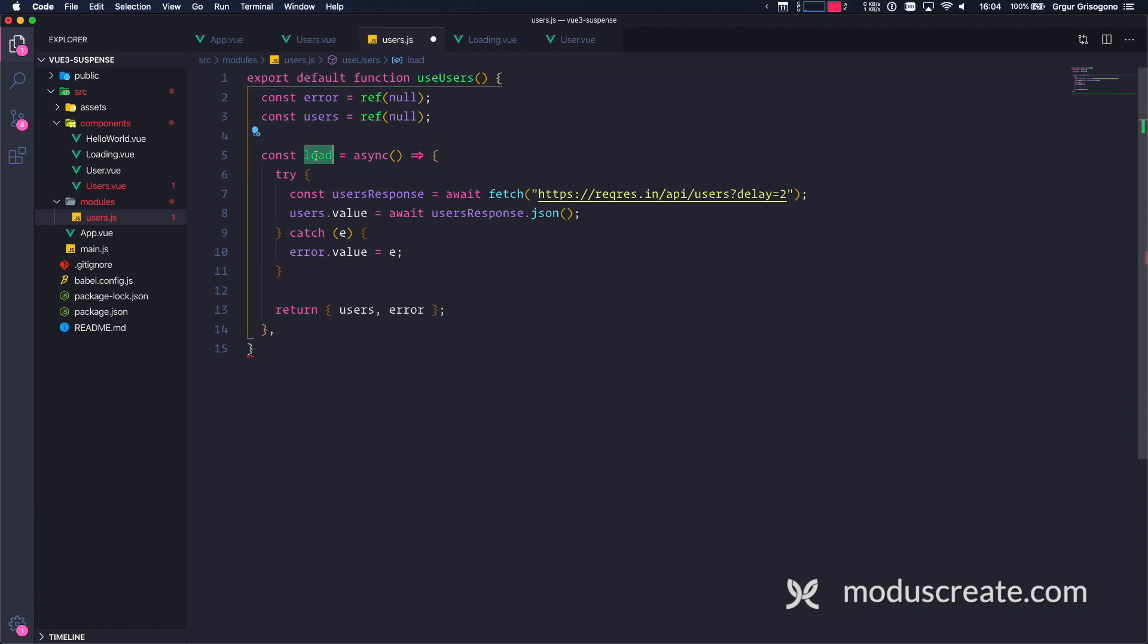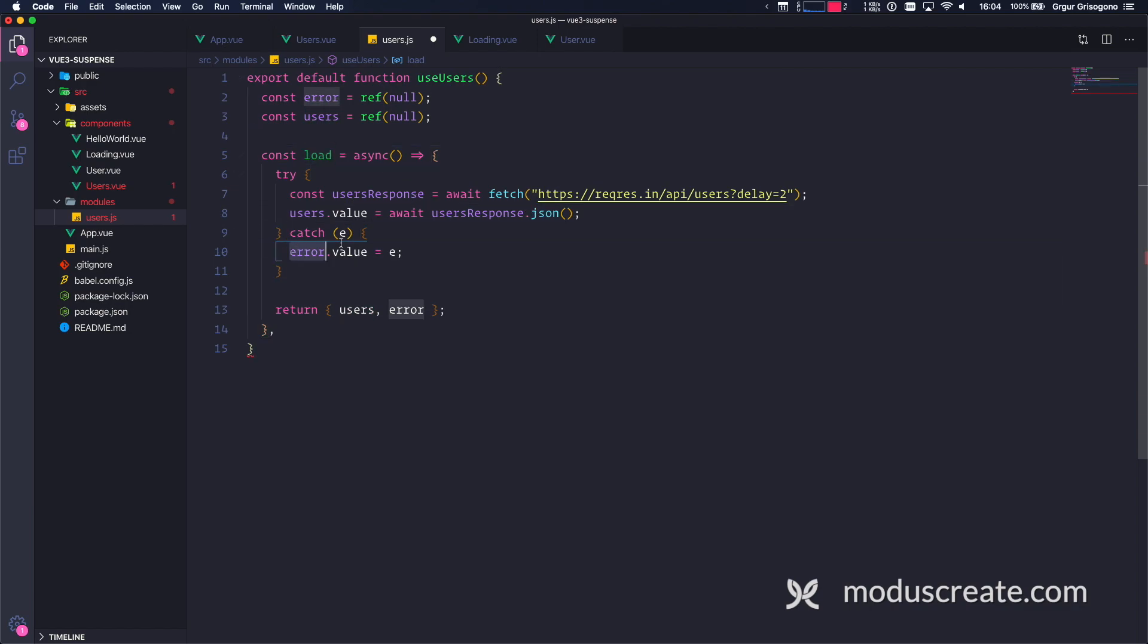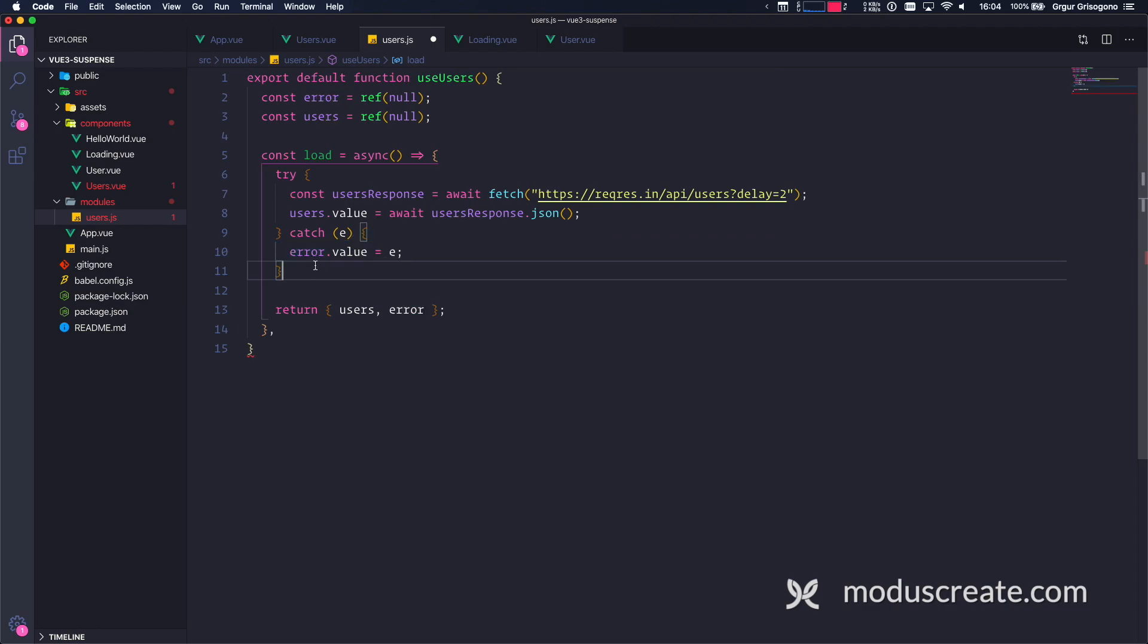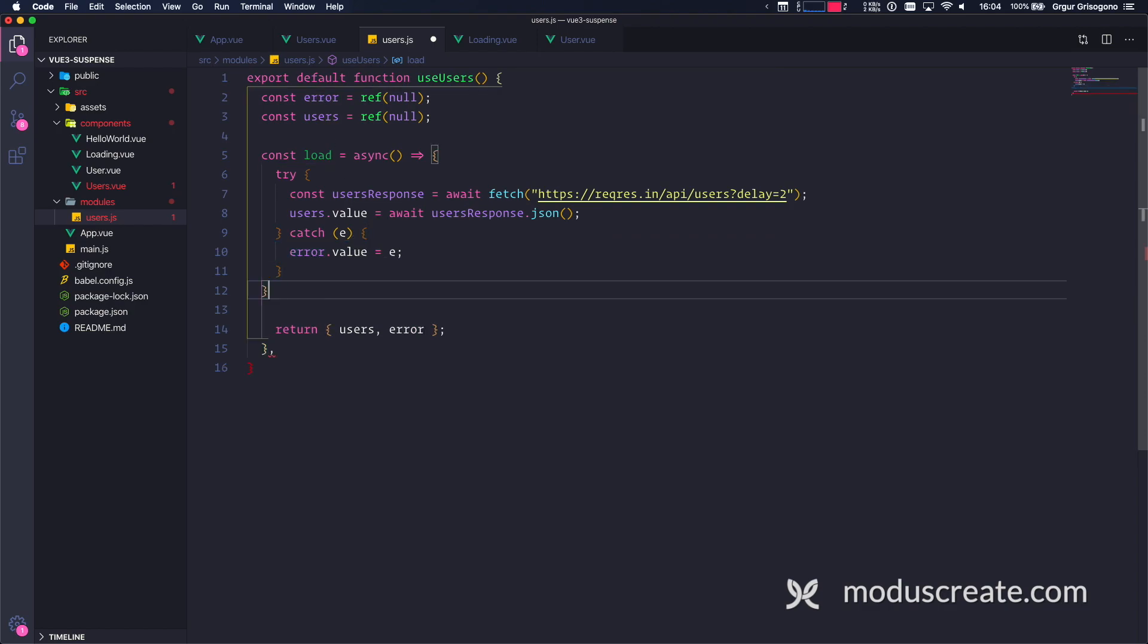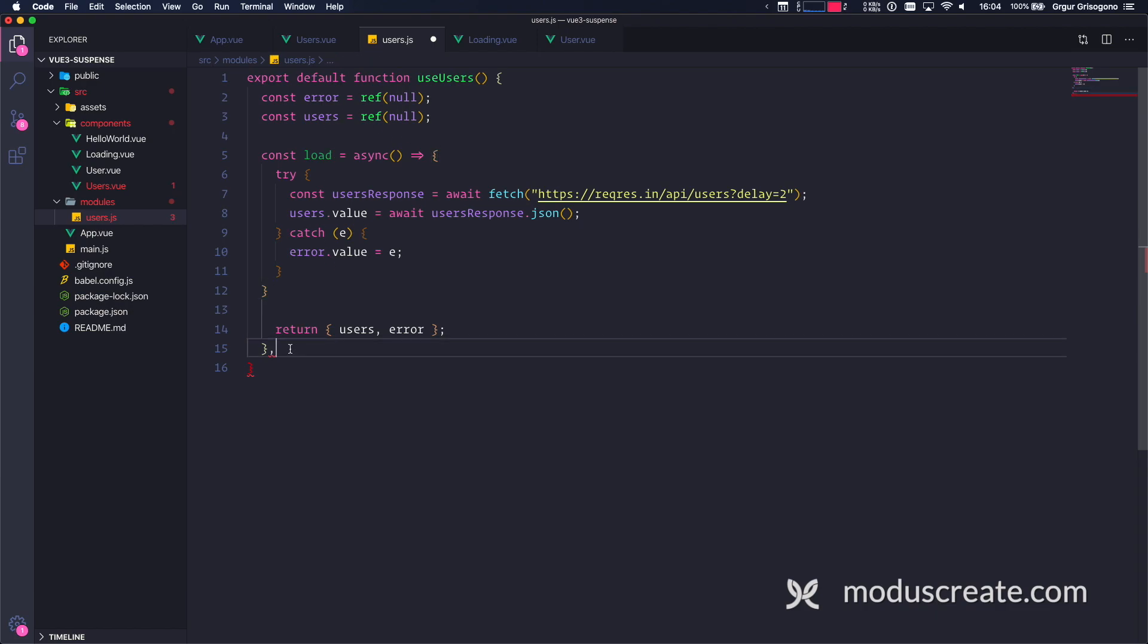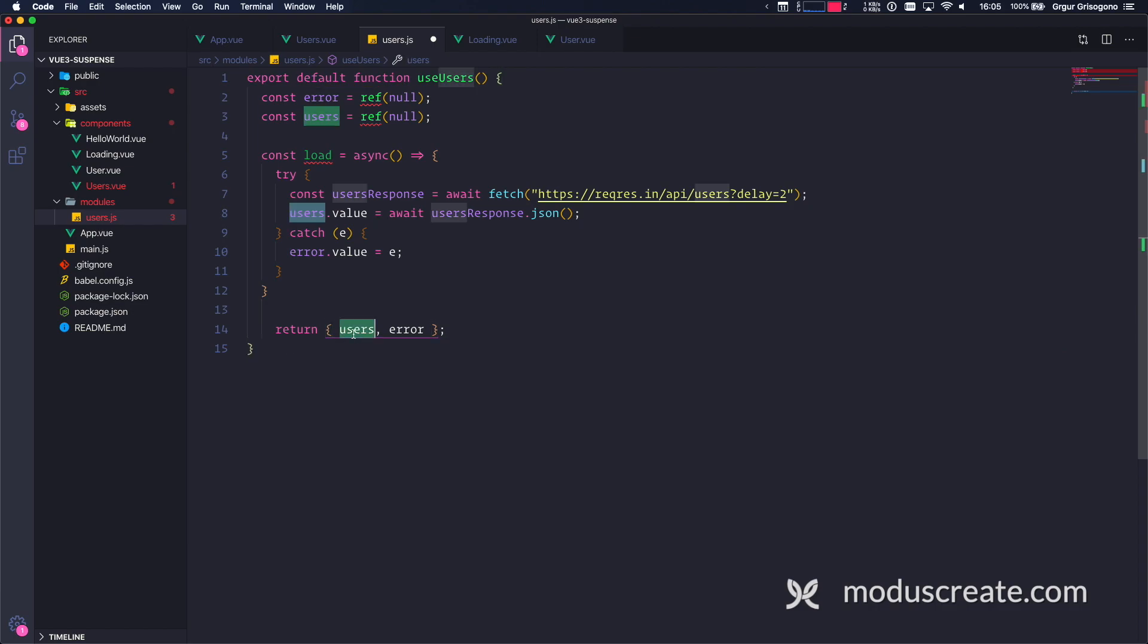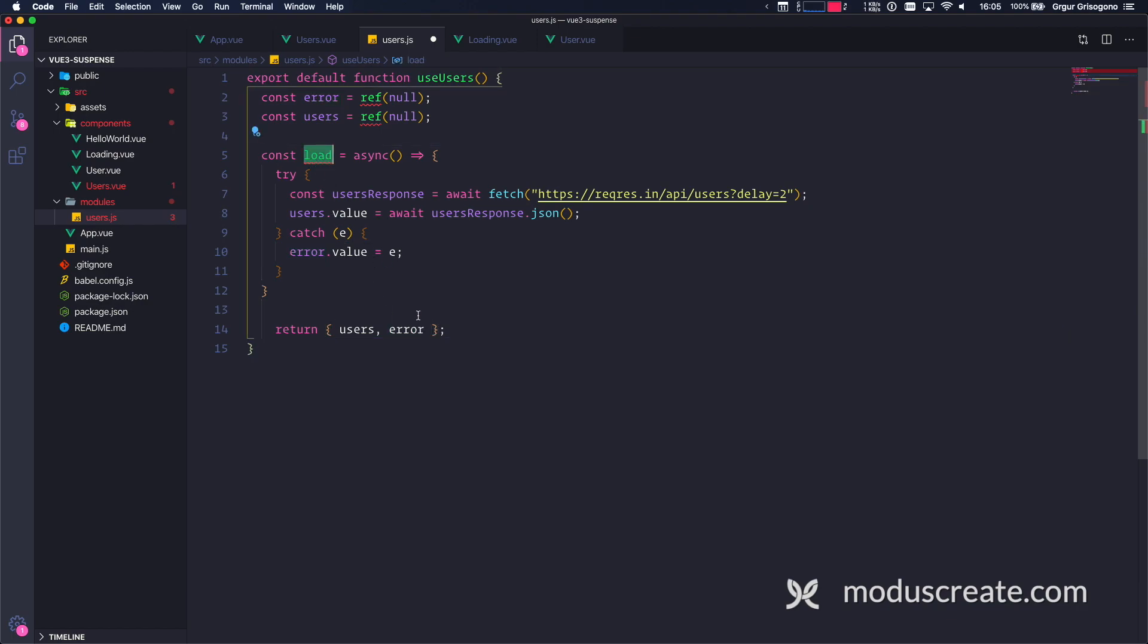So when I'm loading, users.value is going to be something, and error.value is going to be something else. If things go south, I'm going to close the load function. This looks like an extra bracket. And I'm going to return back some users and some error.